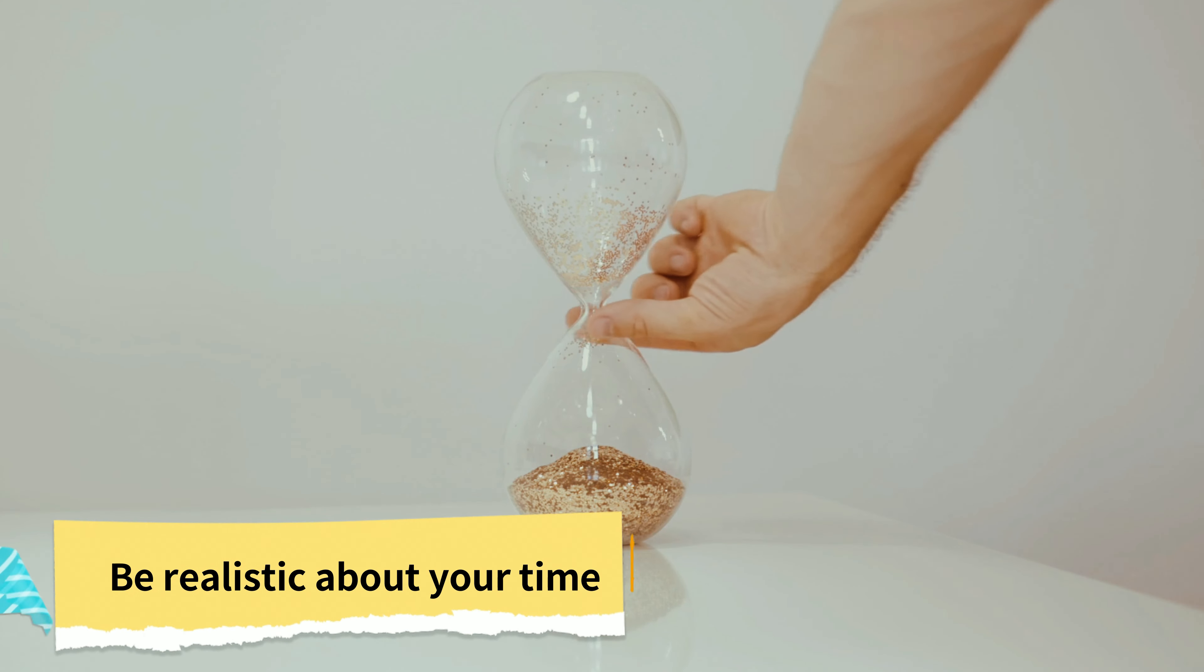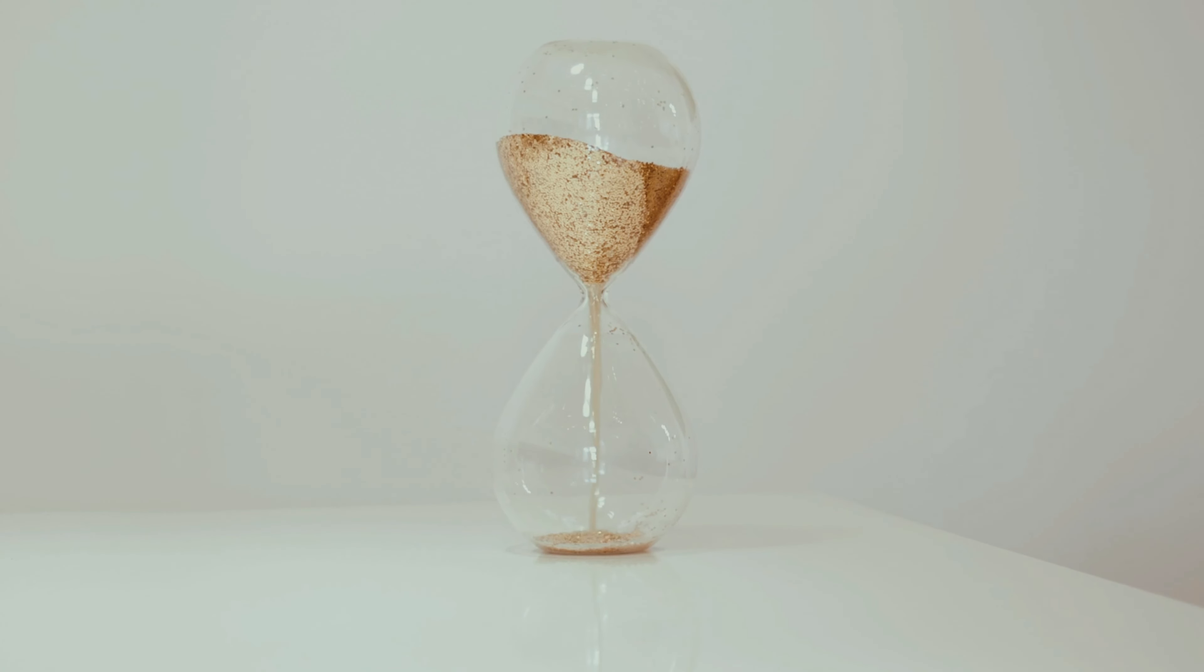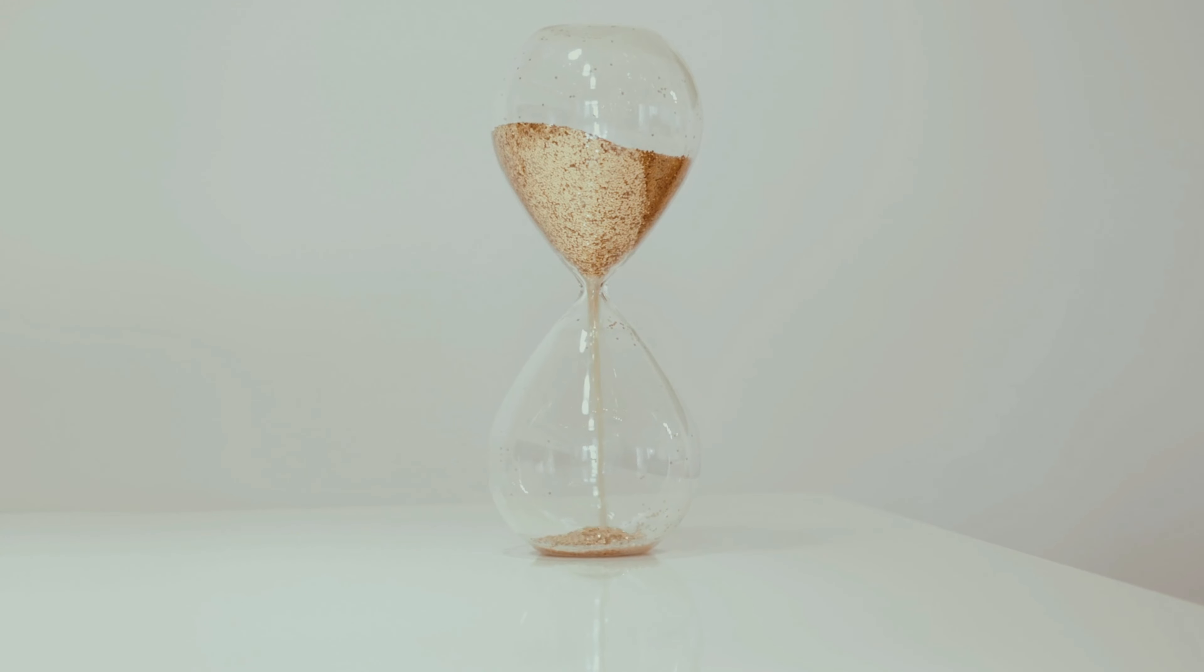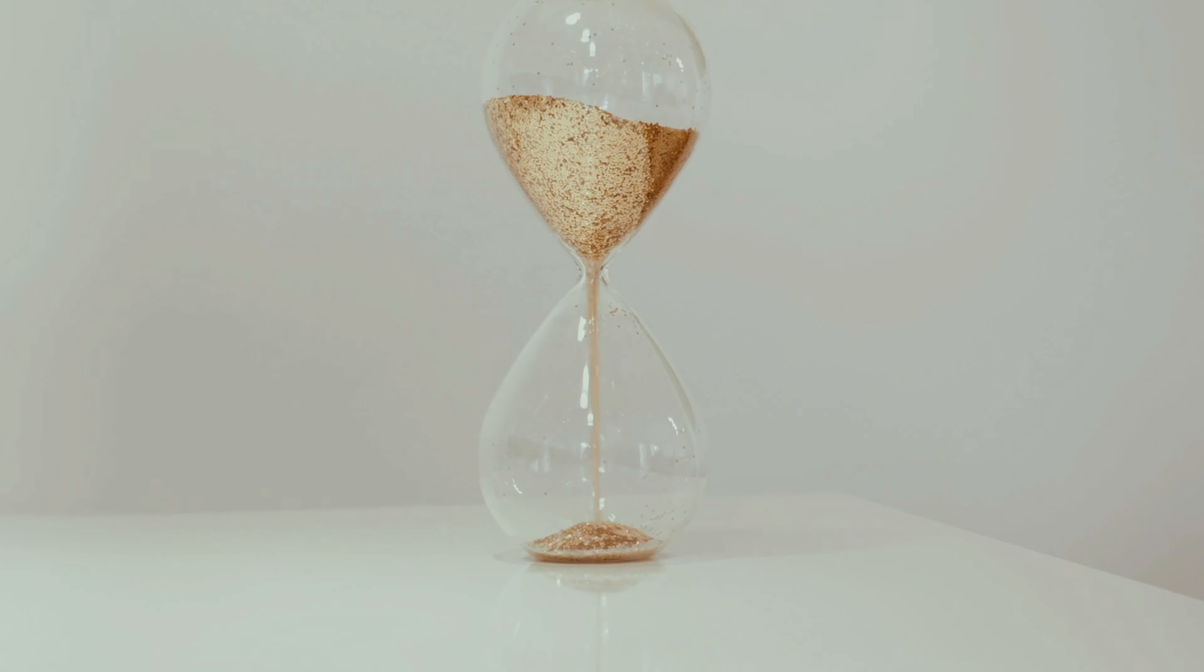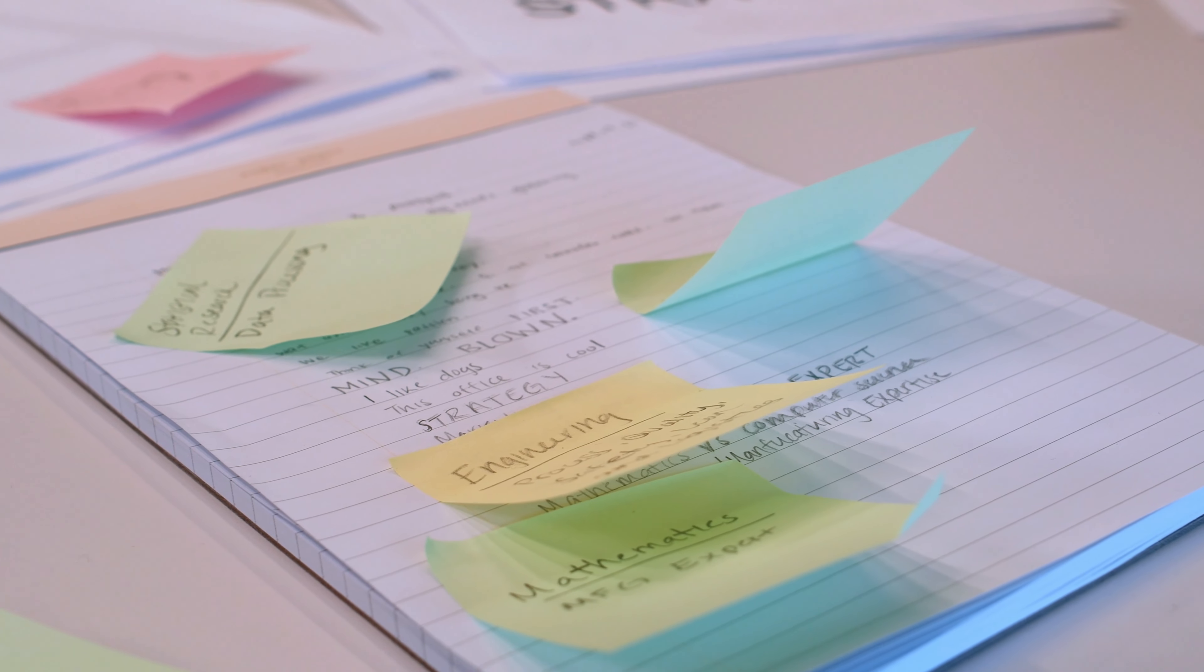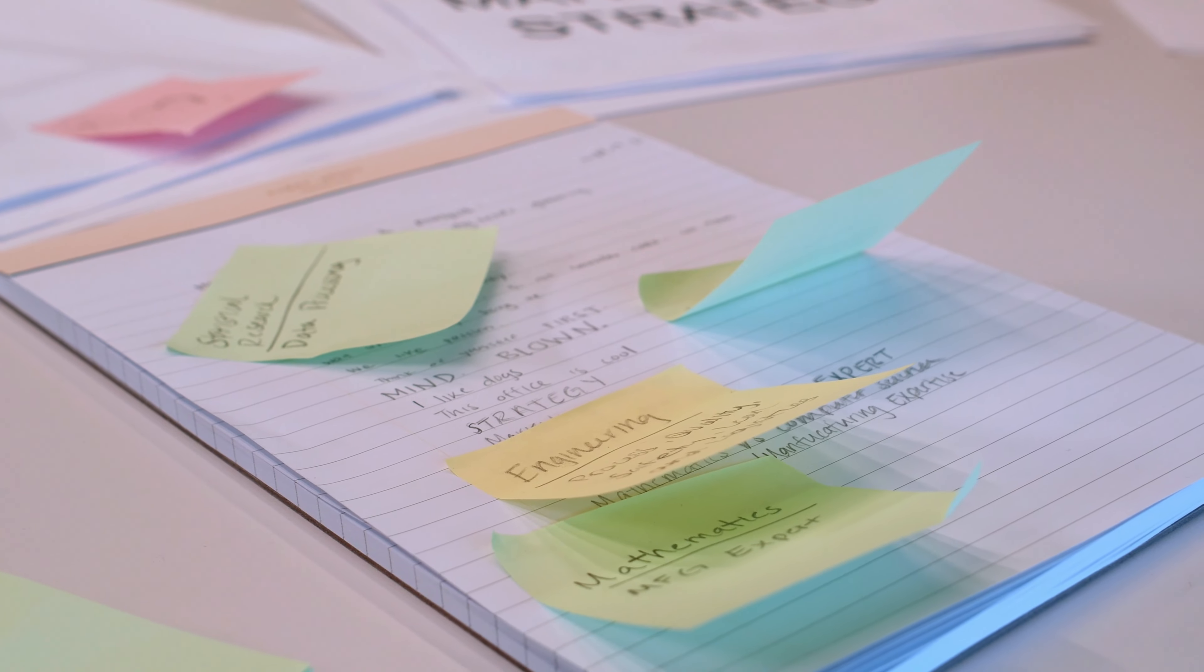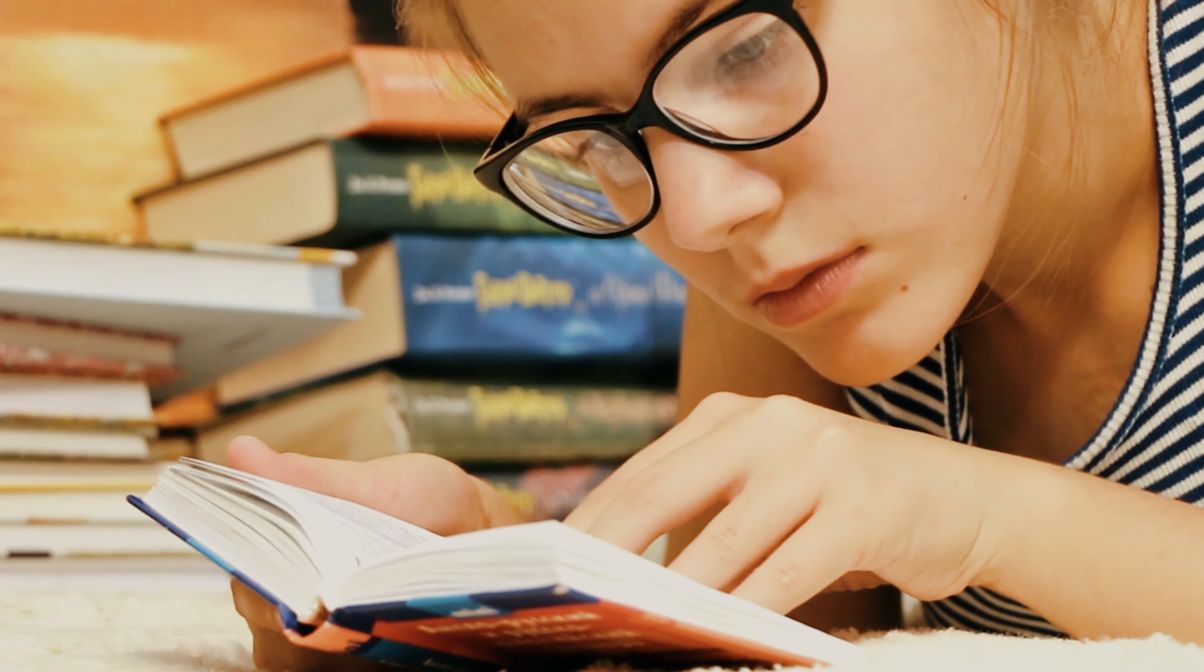Number 4: Be realistic about your time. You must always remember that you only have 24 hours in a day. So when setting priorities, consider whether they are realistic.